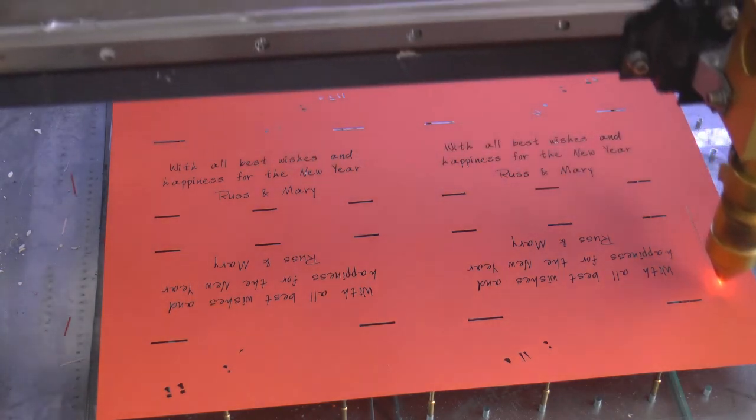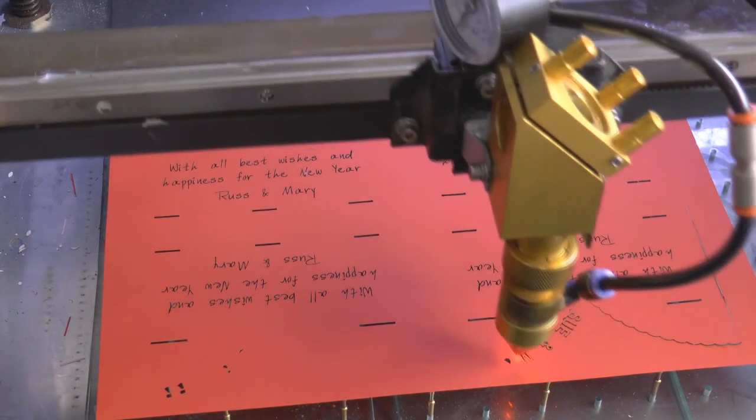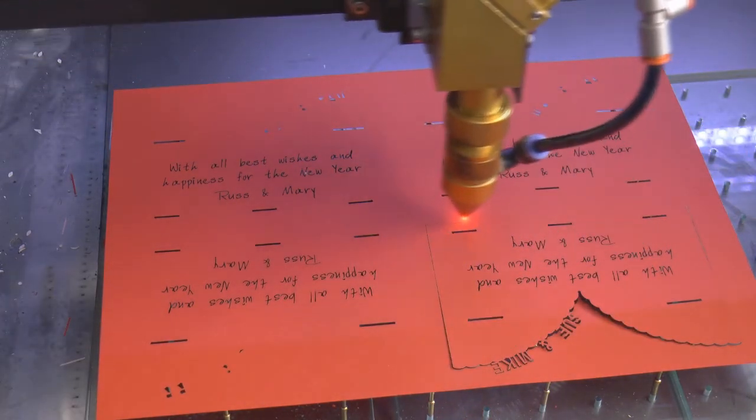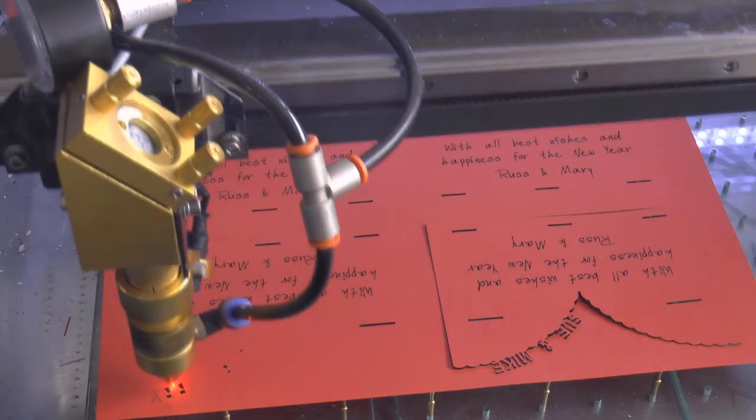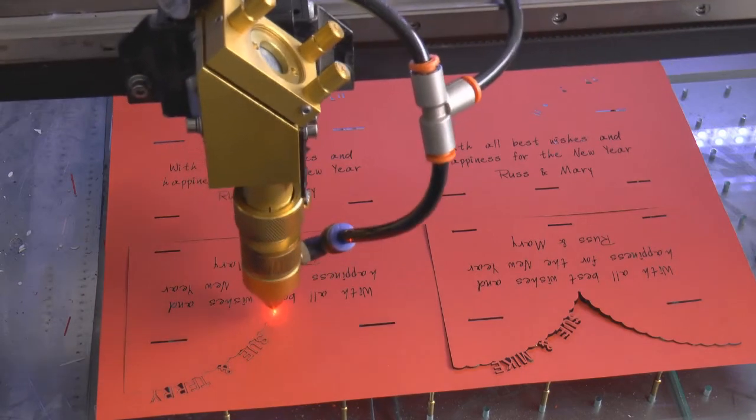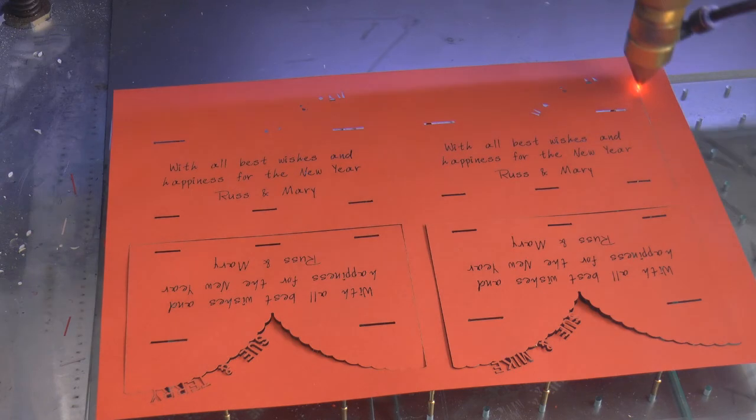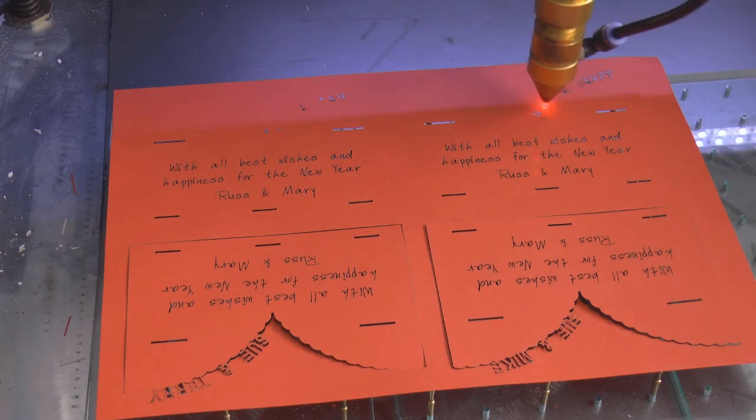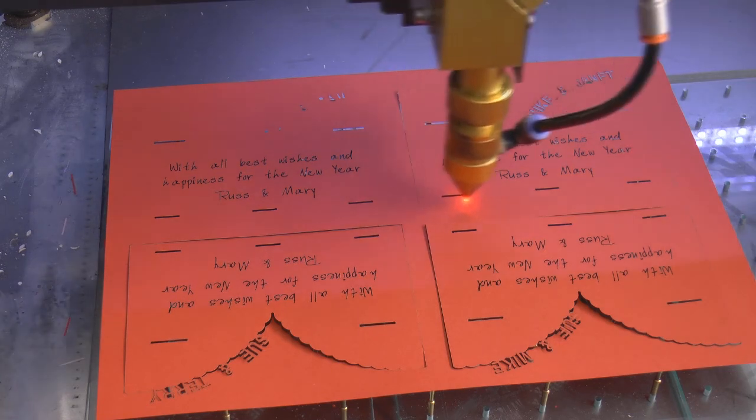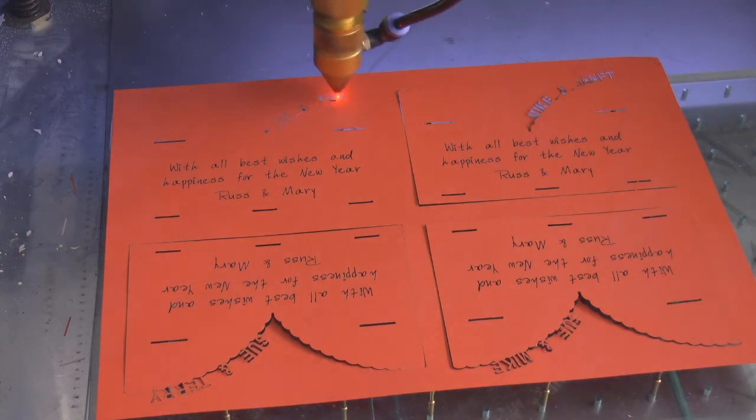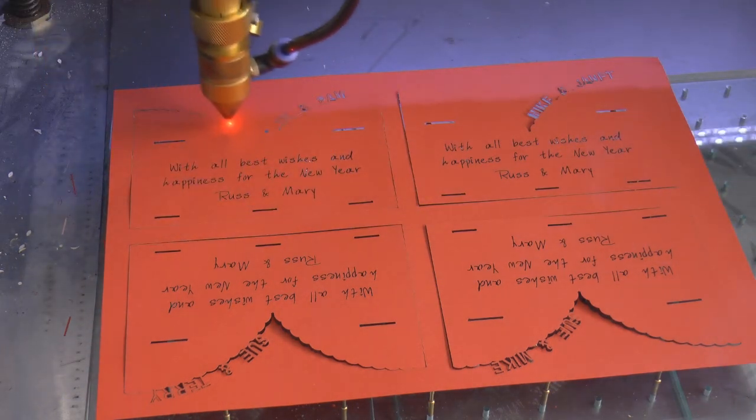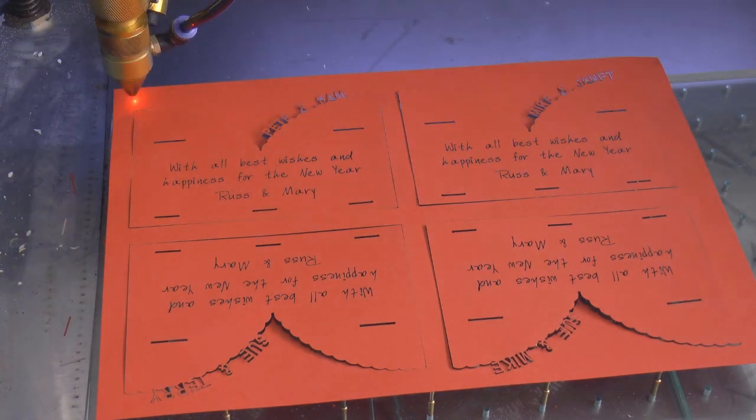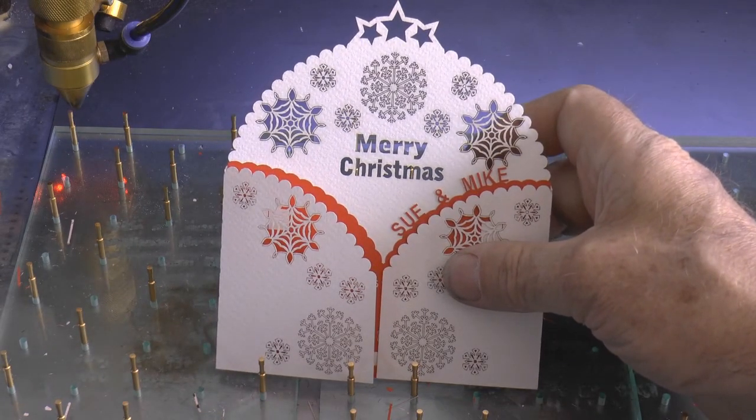Because I've got my pin table set out there now, the pieces don't actually fall out, they sit nice and stable. And so here's the end result, personalized Christmas cards.